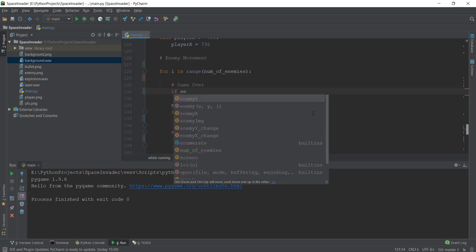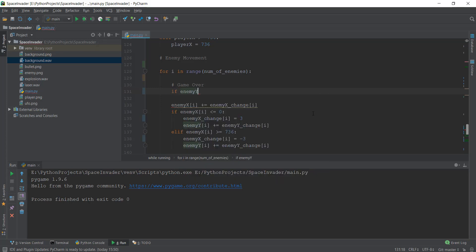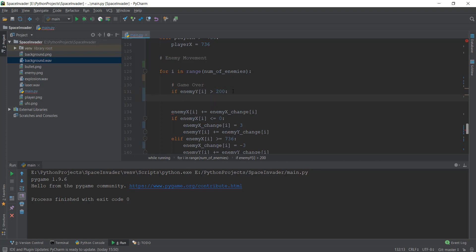What we want is whenever an enemy — let's say enemy Y of I — whenever one of the enemies (it doesn't need to be all of them) comes to 440 pixels. And just to test it out, I don't want the enemies to come all the way to the bottom, so I'm going to make it very small, maybe 200 pixels. When we are finalizing the game, I'm going to change it back to 440 pixels.